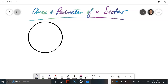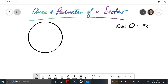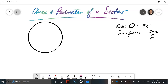Hi guys, in this video we're looking at the area and perimeter of a sector. We already know that the area of a circle is pi r squared, and we know that the circumference of a circle is 2 pi r or pi d.